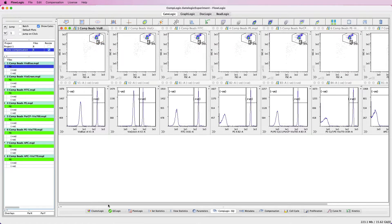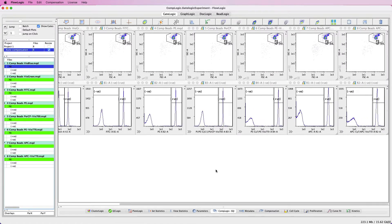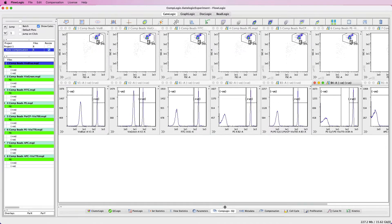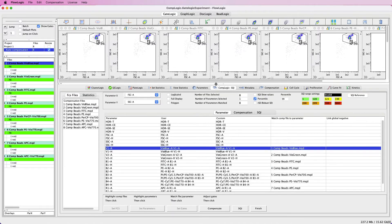We can scroll across to confirm that all of the histogram markers accurately identify the populations, and it is possible to adjust these histogram markers if required. After you confirm that all gates are appropriate, we can click Compensate. The pop-up window will show which parameters are being compensated, and after this process has finished this window will disappear and we can view the compensation matrix.